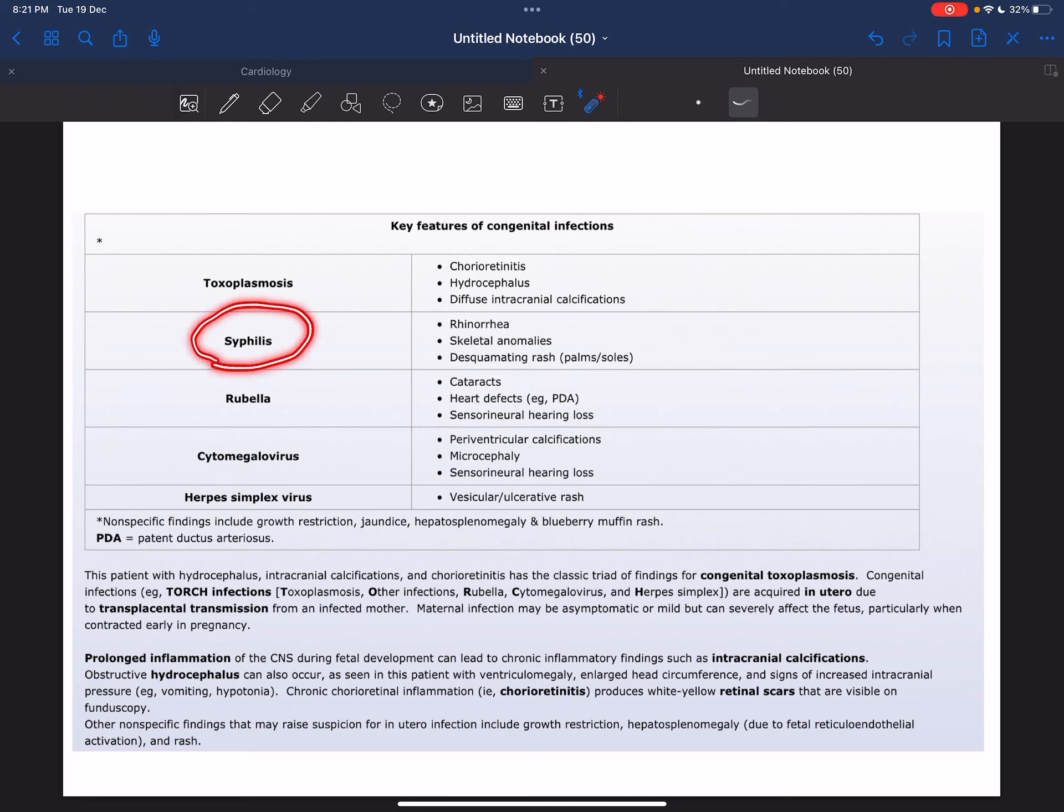Secondly, we have syphilis, which is characterized by rhinorrhea, skeletal anomalies, and desquamating rash on palms and soles.